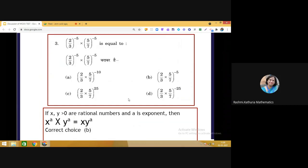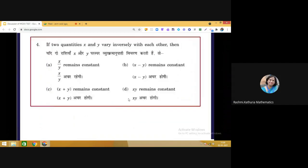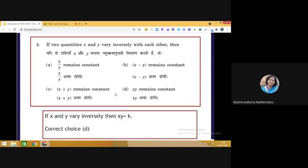Question 4: If two quantities x and y vary inversely with each other, which of the following remains constant? The choices are x/y, x+y, x−y, or x·y. We know that when two quantities vary inversely, their product is constant. If they varied directly, x/y would be constant. So the correct answer is choice D — x·y remains constant.